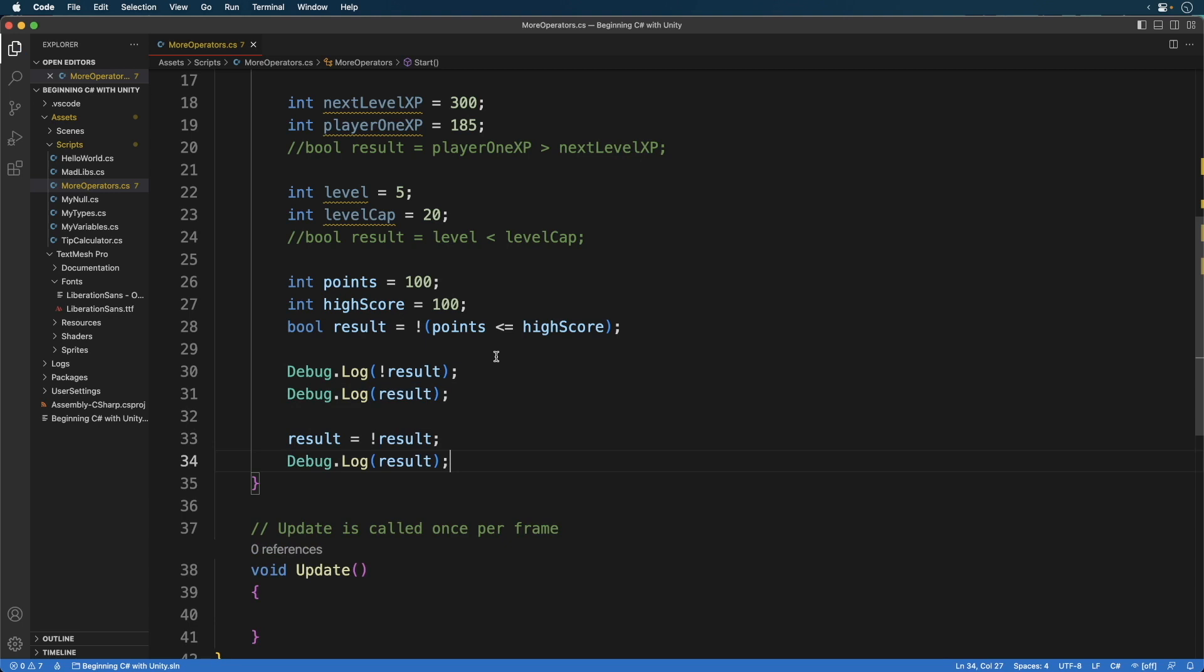Now comparison operators are one piece of a bigger puzzle. The next piece is logical operators. When logical operators are combined with comparison operators, you can create some rich expressions, which we'll cover in the next episode. See you then.